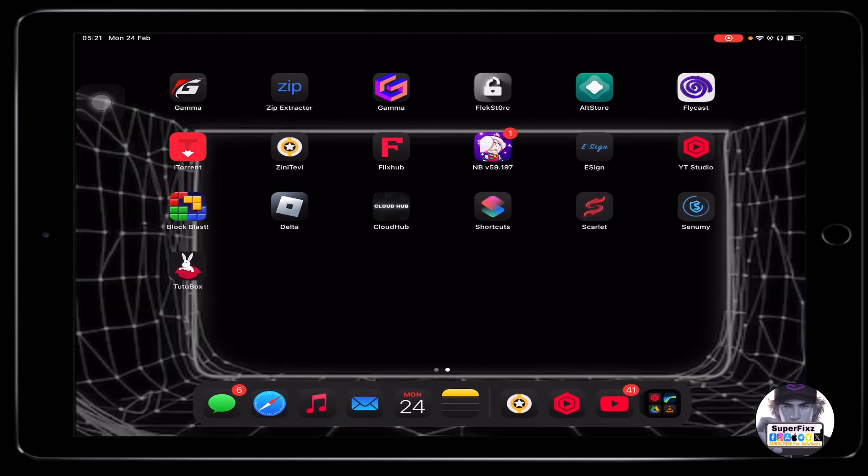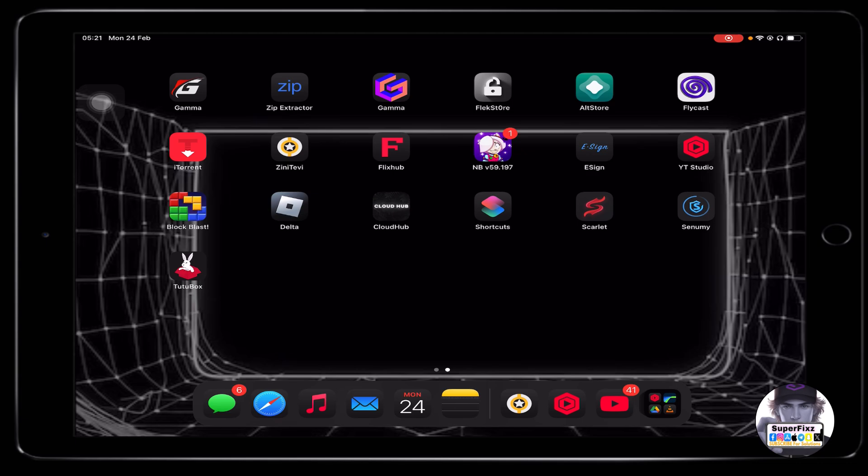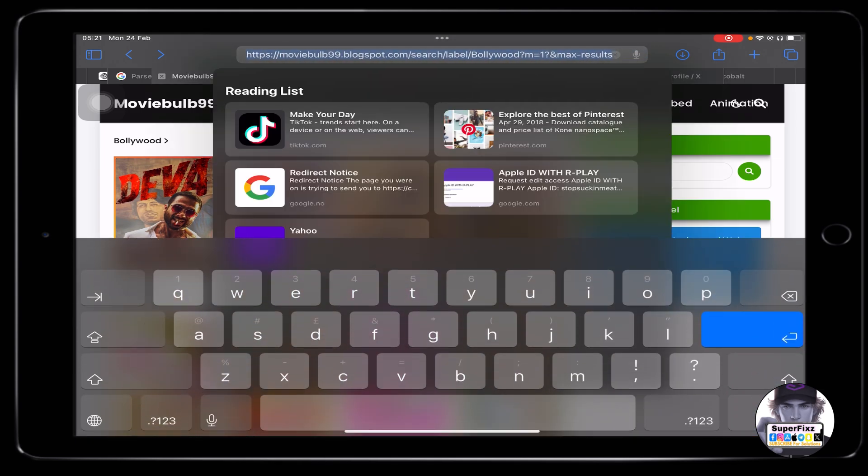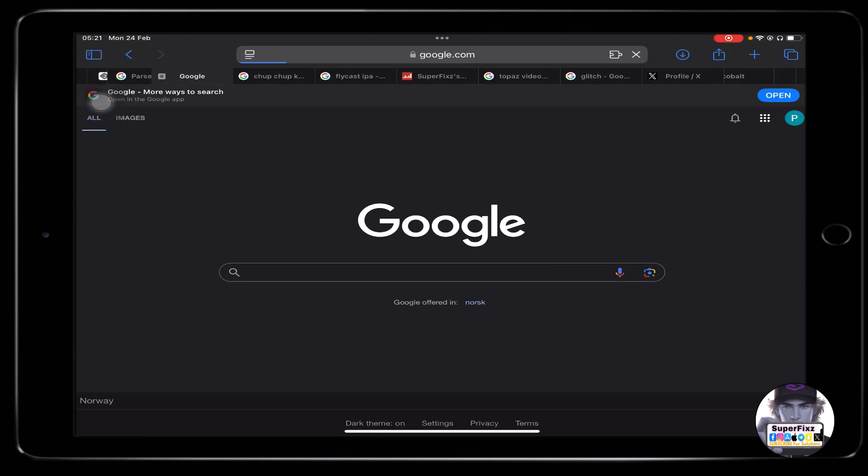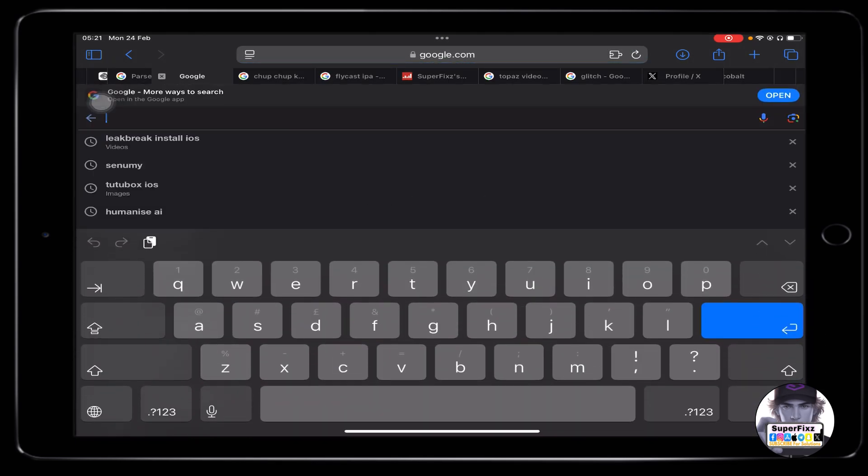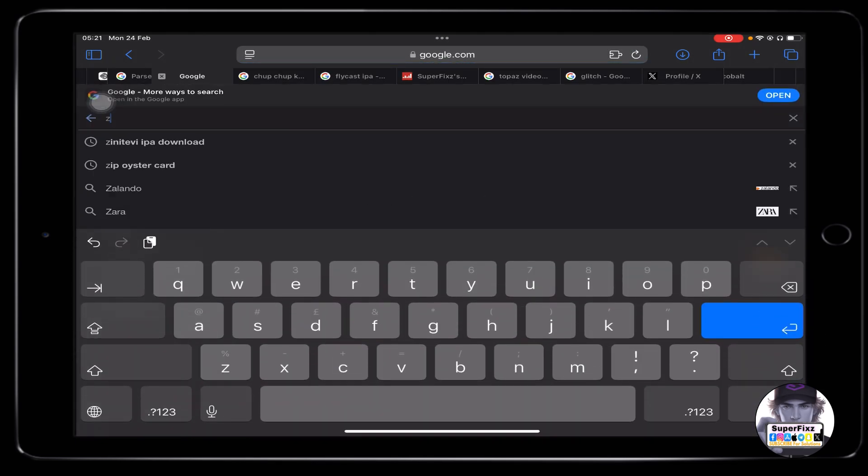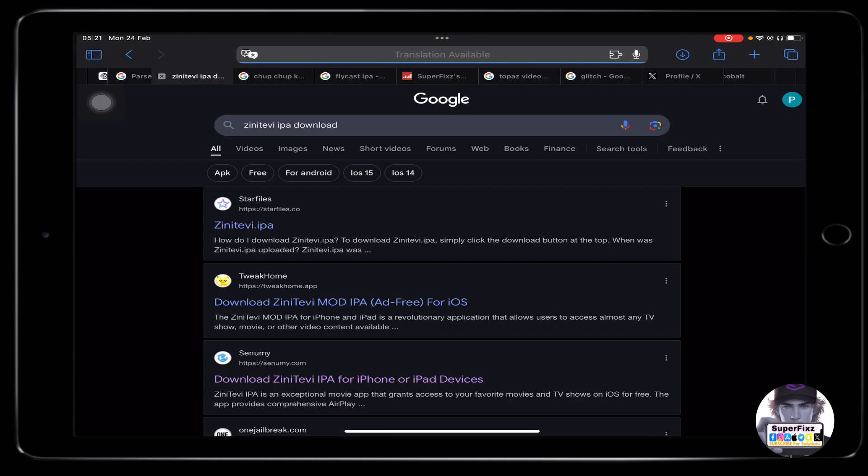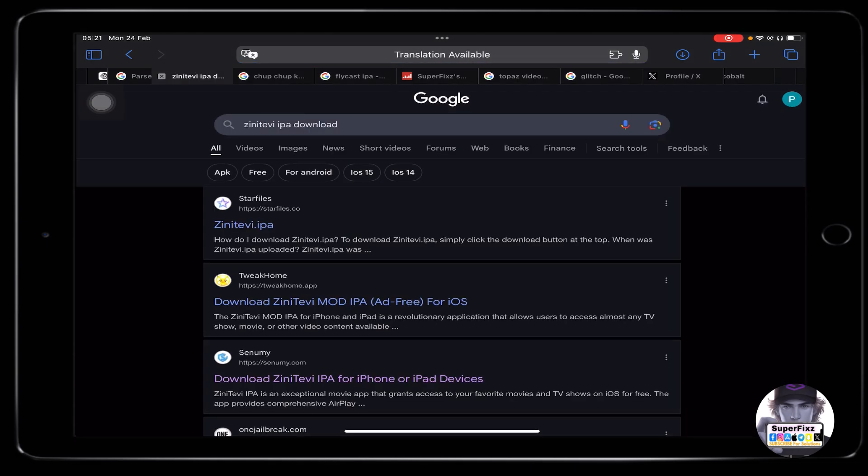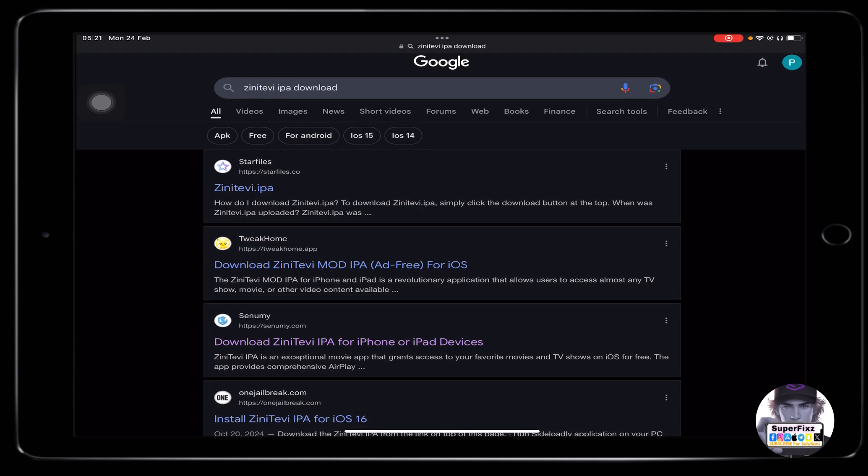In this video I'll guide you through step by step how you can install it on your phone. First of all you need to head up to Google and search for Zini TV. Search Zini TV IPA file downloader just like that I have done.